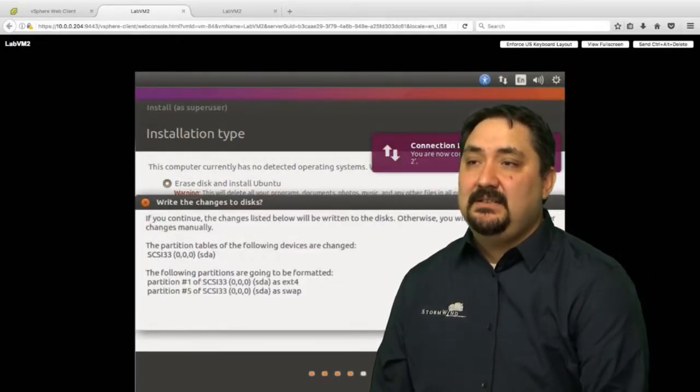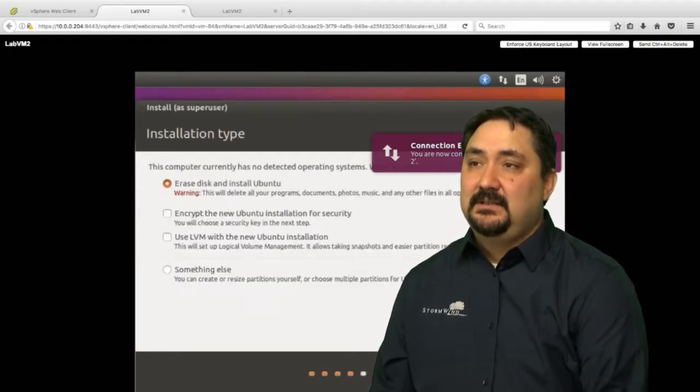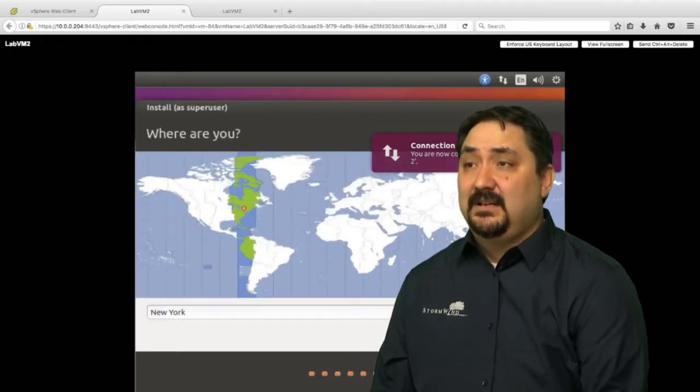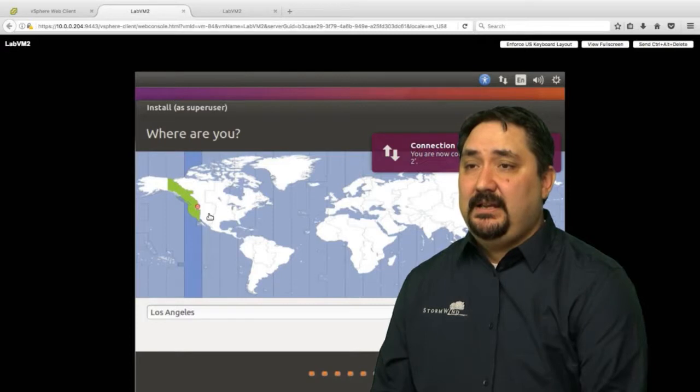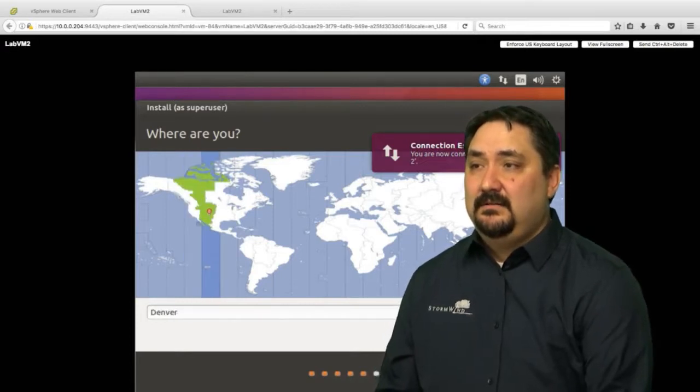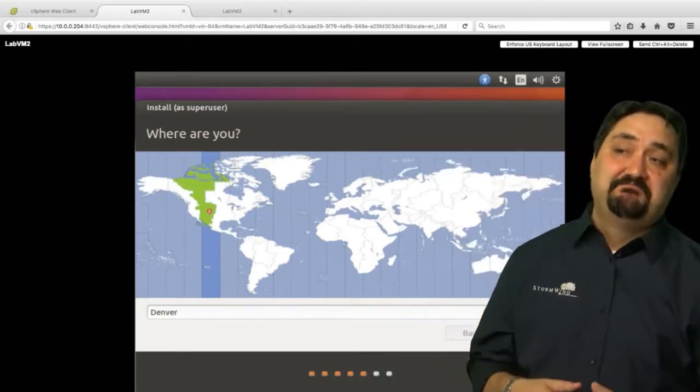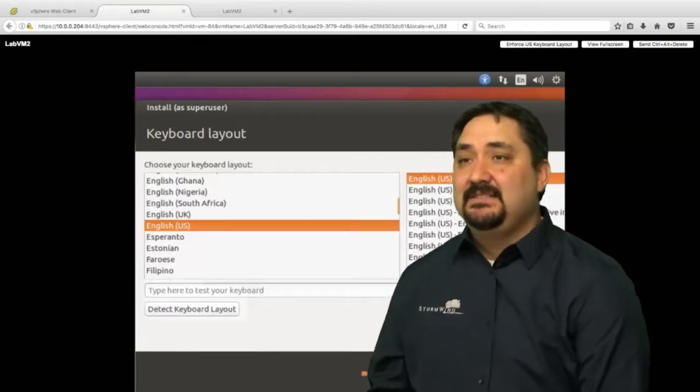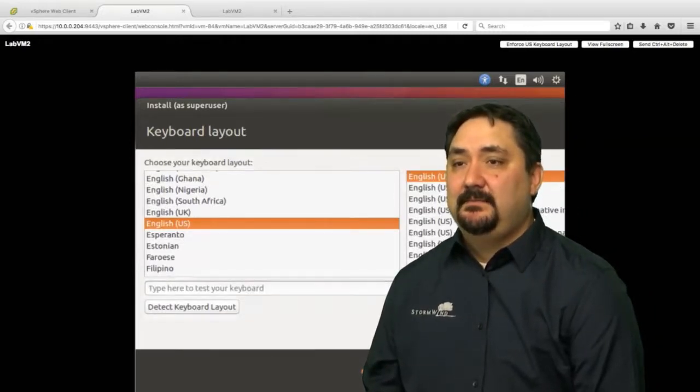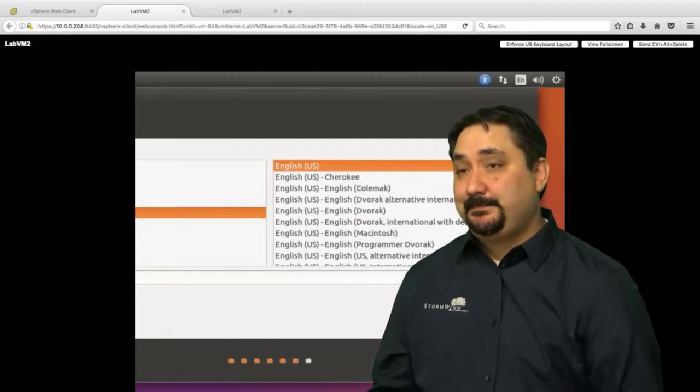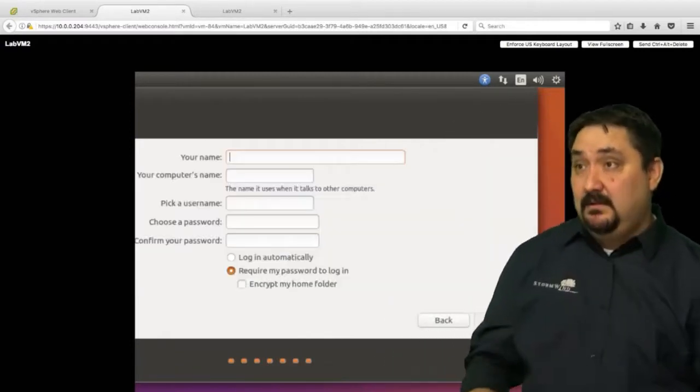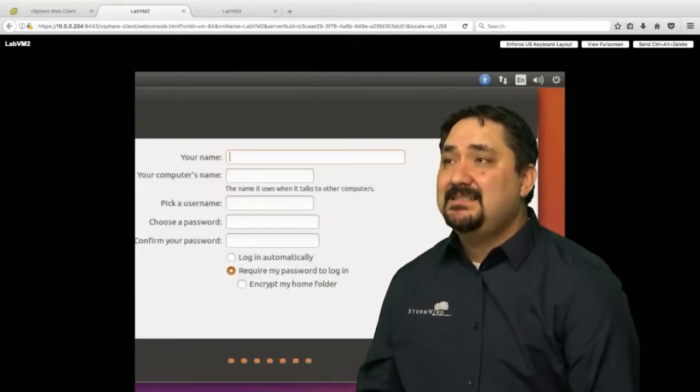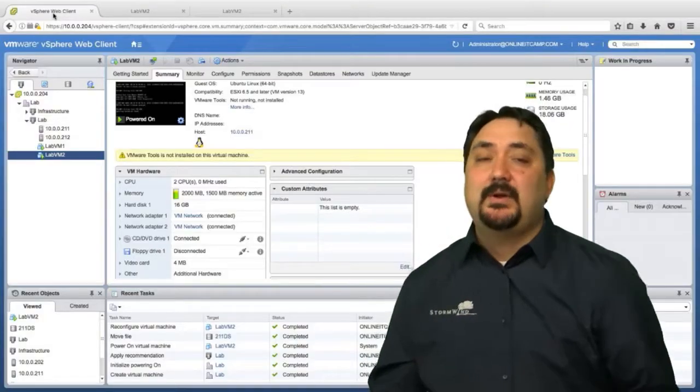We're going to create these formats. I'm actually right here, right now. We'll pretend I'm in Denver, why not. You can see the keyboard layout. Go ahead and click continue.